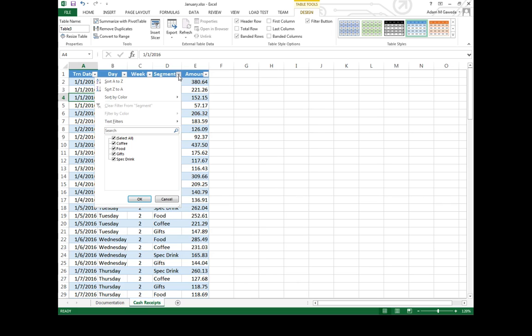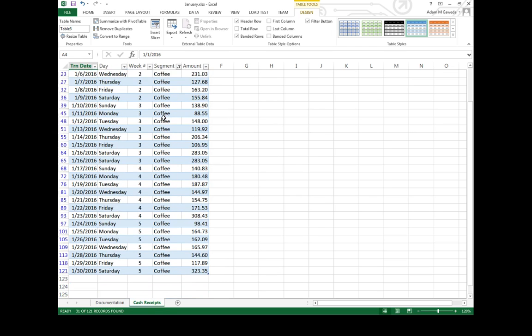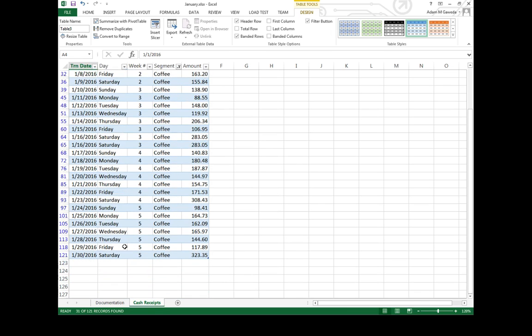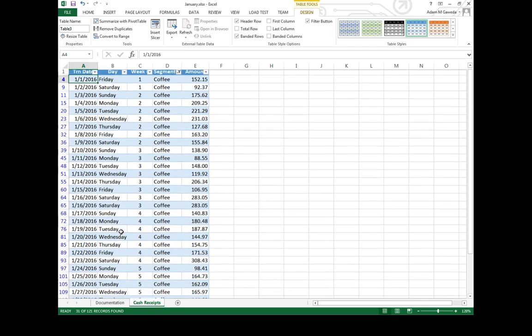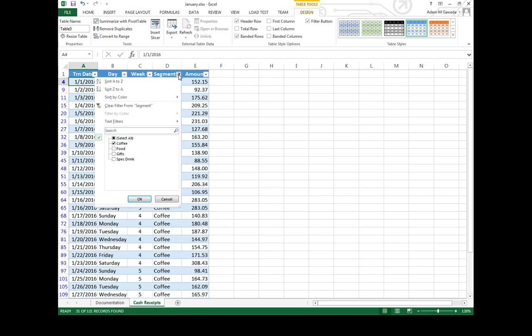Say for example I don't want to see everything, I just want to see coffee. As soon as I check that and I hit OK, all of a sudden I only see the amount of coffee that we have in our menu, our options.